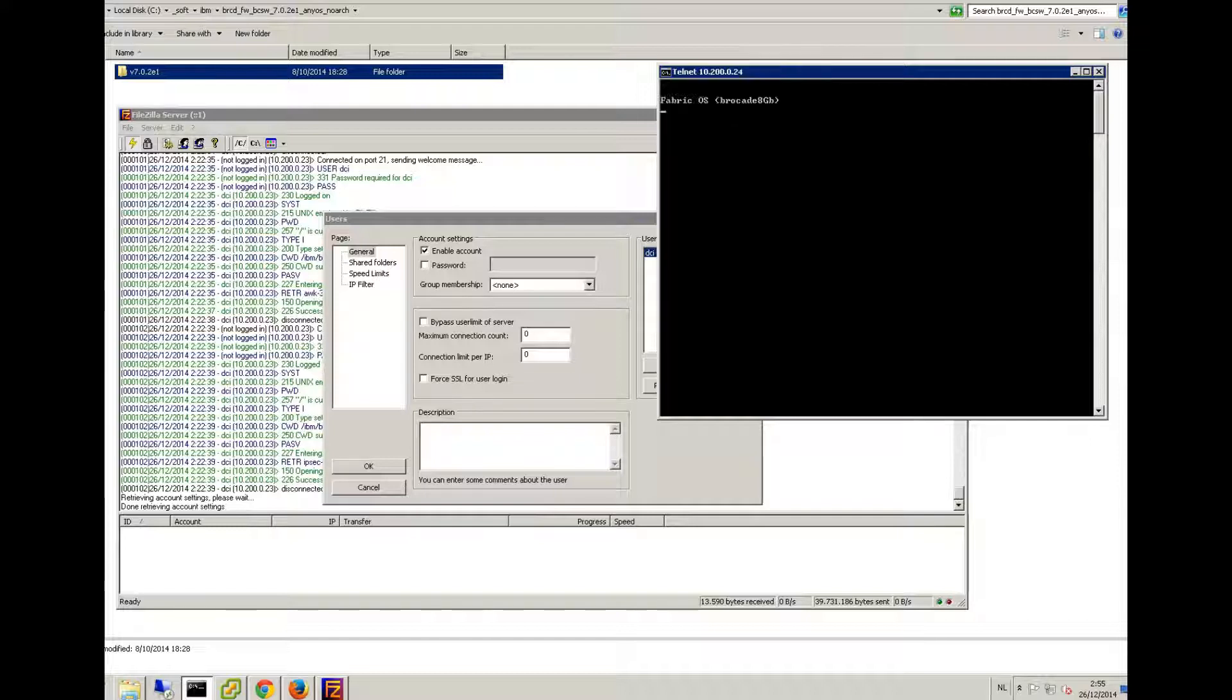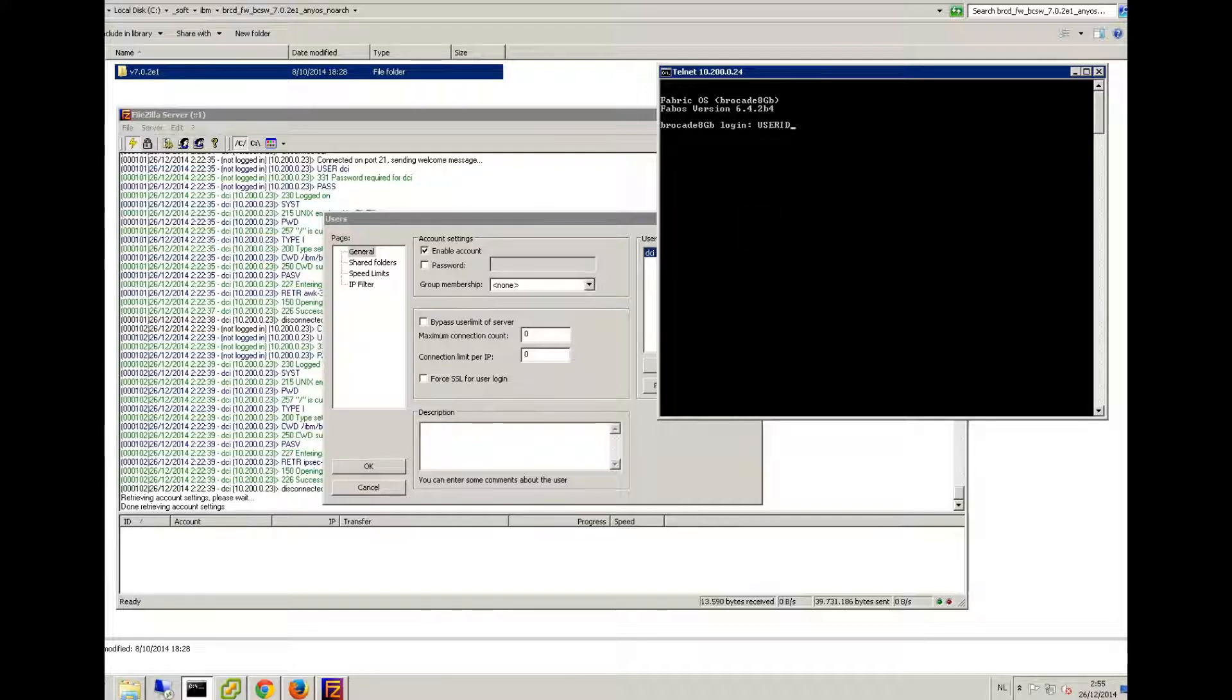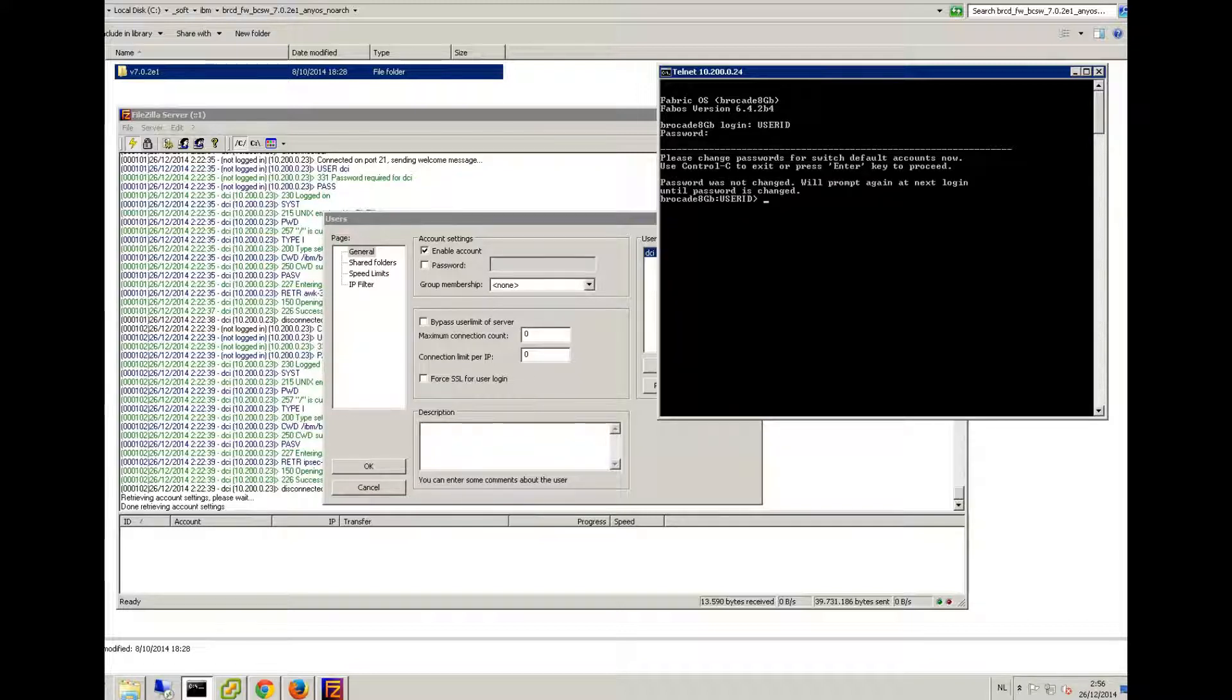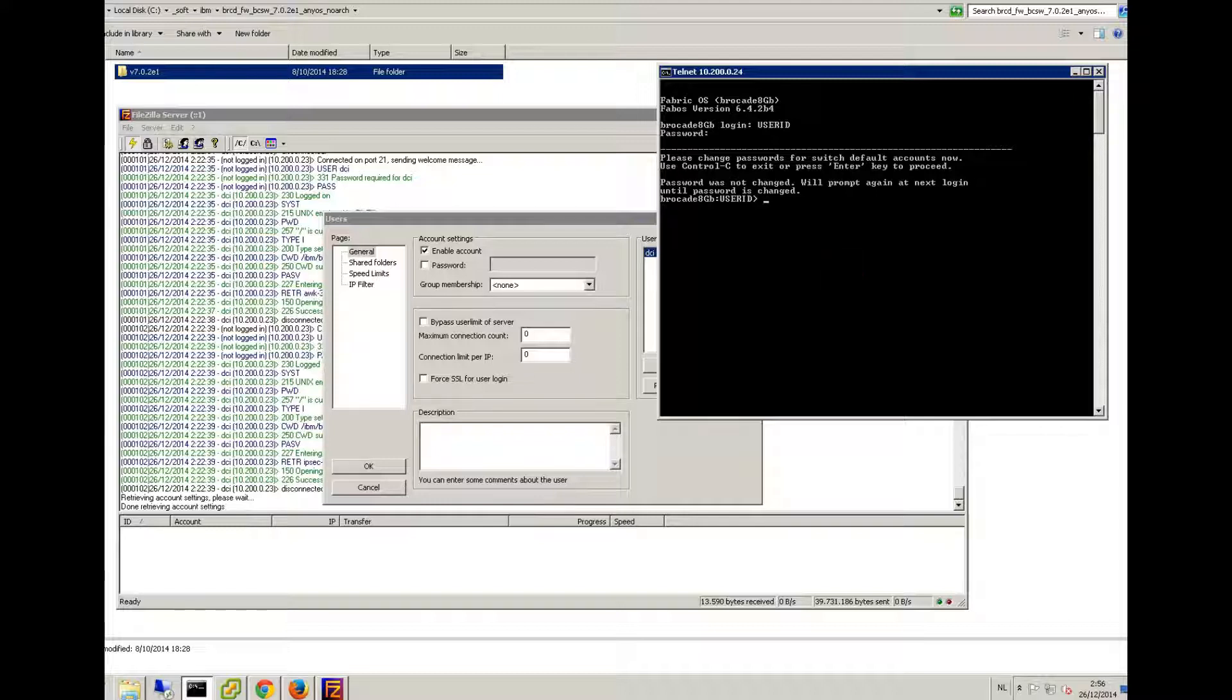That's this one. Let's see if it connects. Okay, don't mind that. I reset it back to default password, that's why it's giving a warning. You have to change the password.